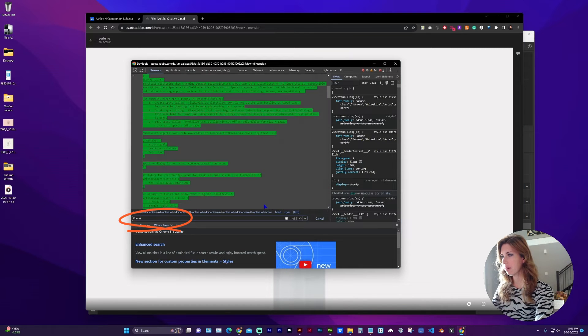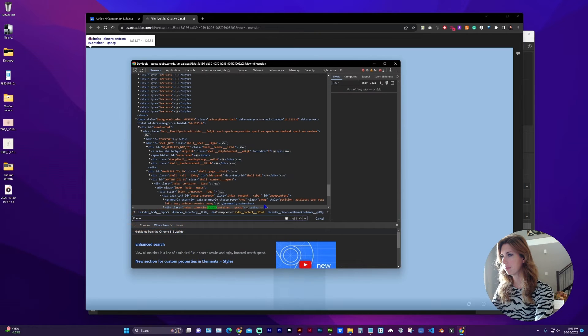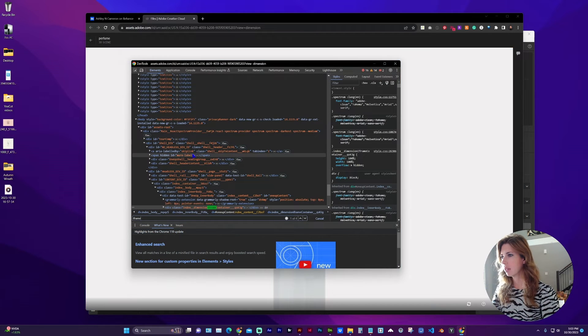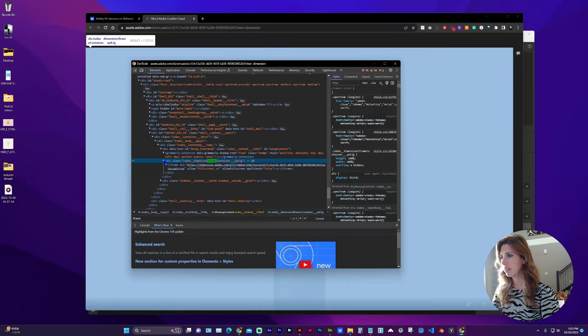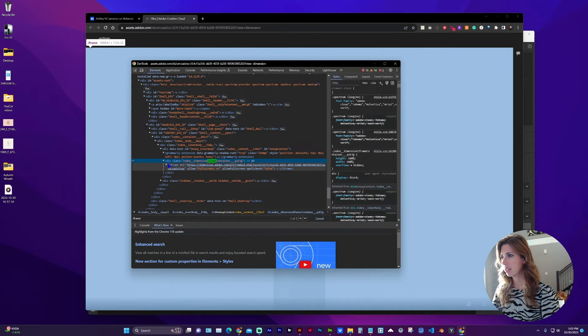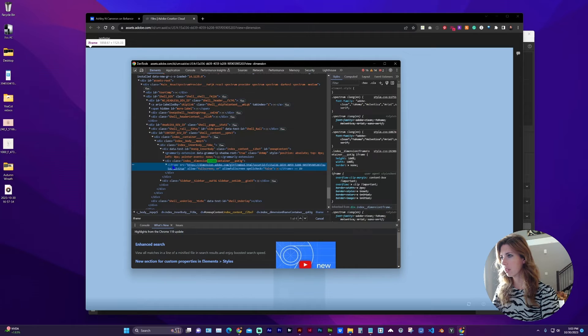I'm going to search for iframe. Here is a div we're going to have to open, and right here is the iframe code.